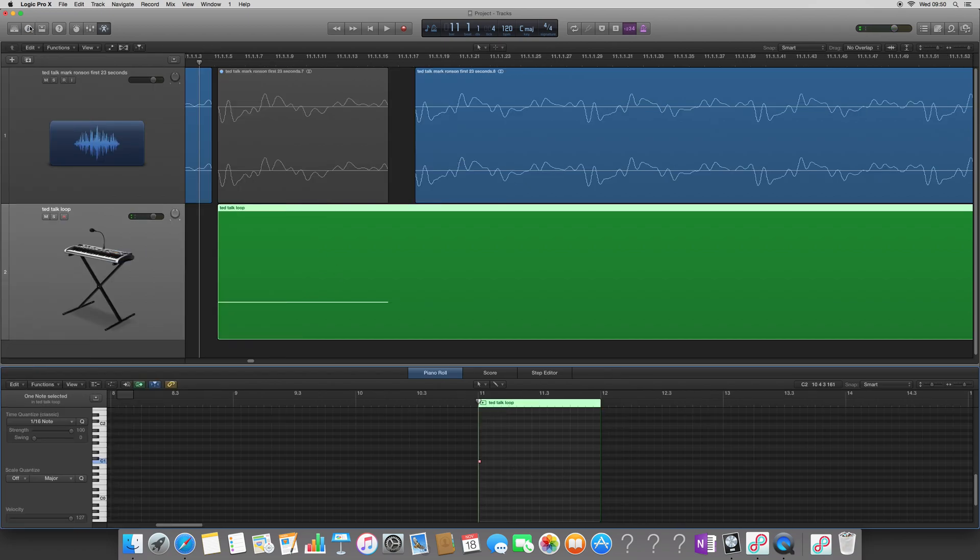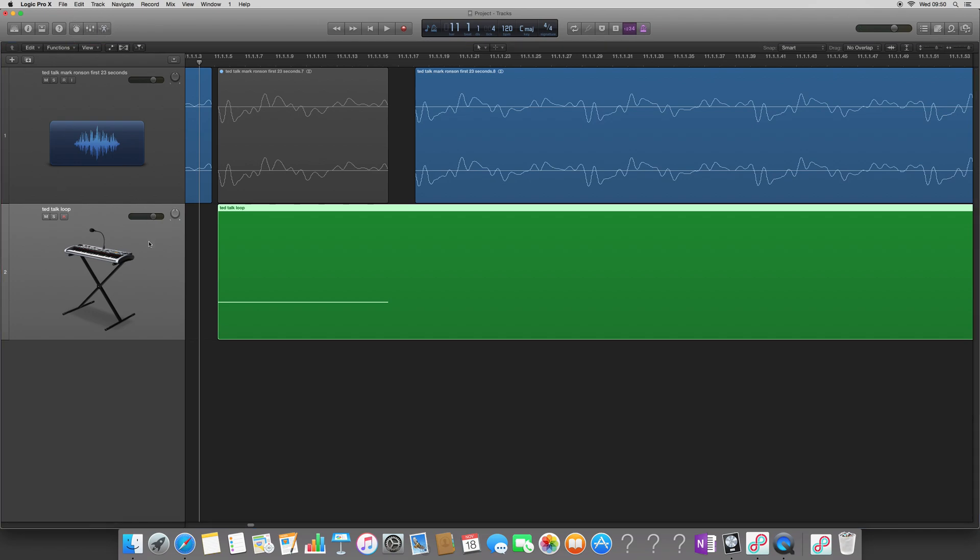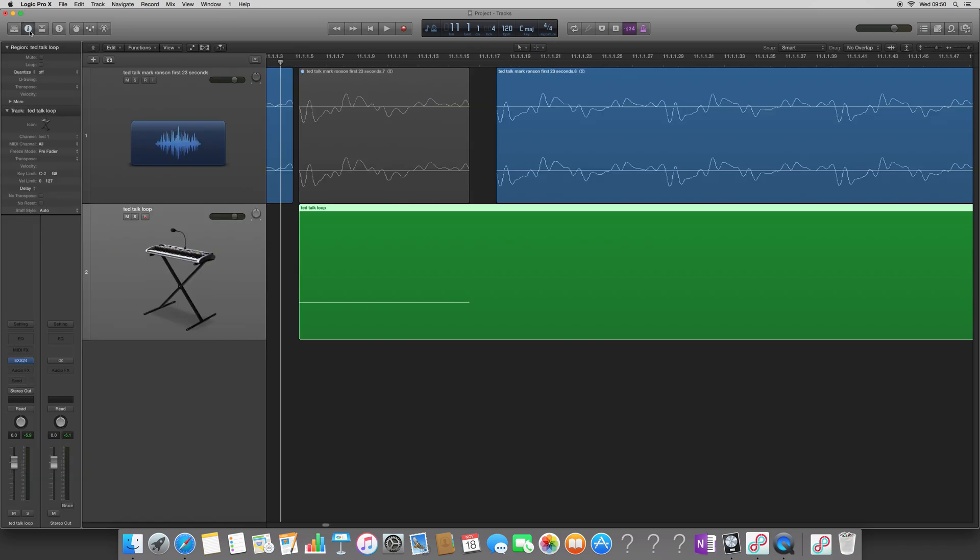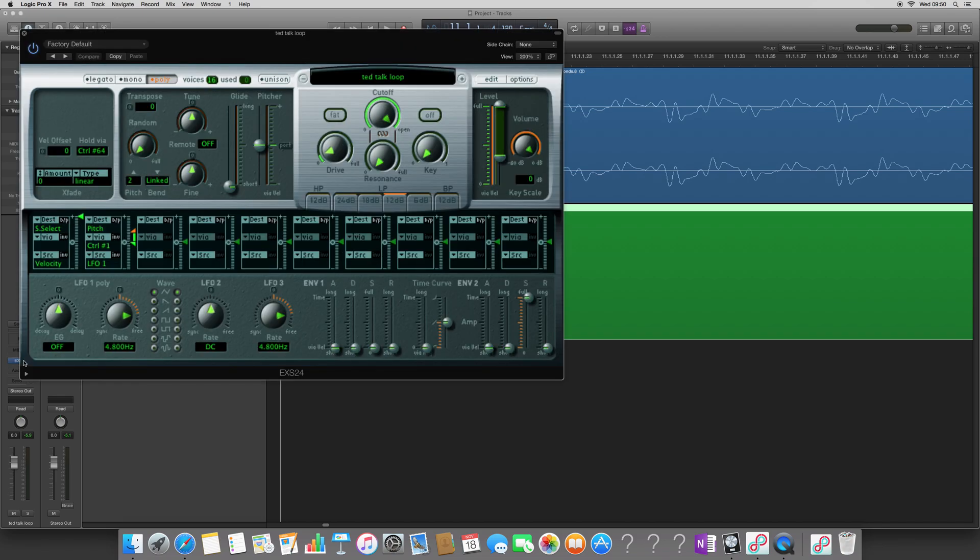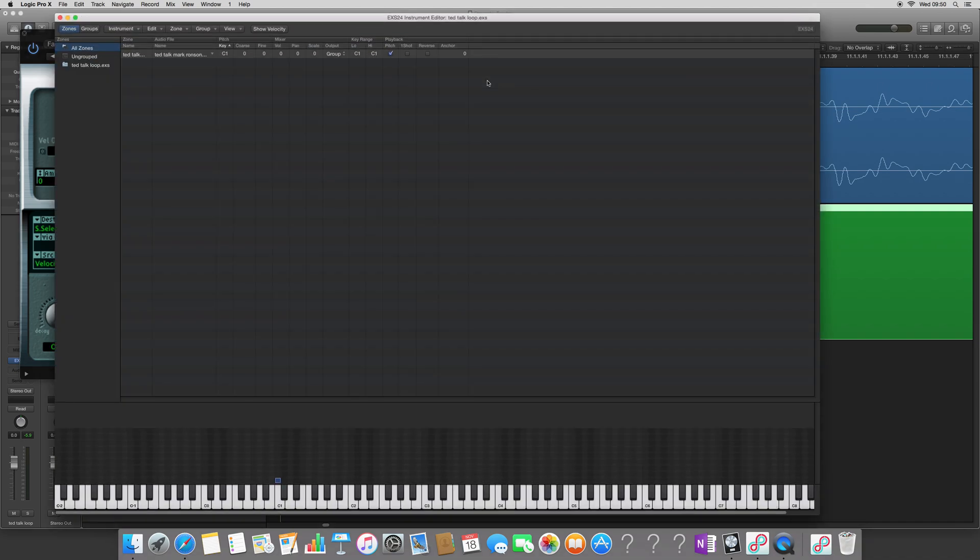So we now need to go turn on the loop feature inside the sampler. To do that, I need to view the mixing desk or the channel strip by pressing I, open up the EXS 24, and again, go into the edit window so I can see where my sound is. And there it is. The sound is located on C1.